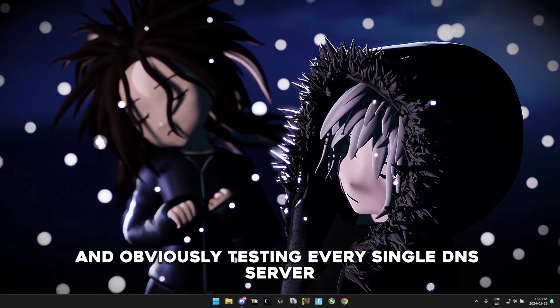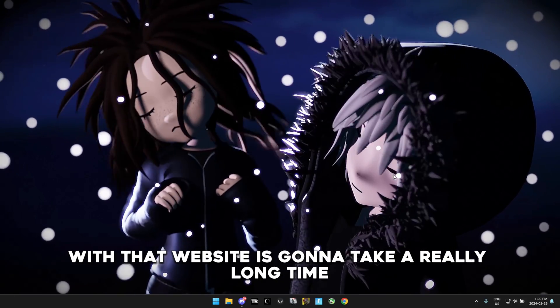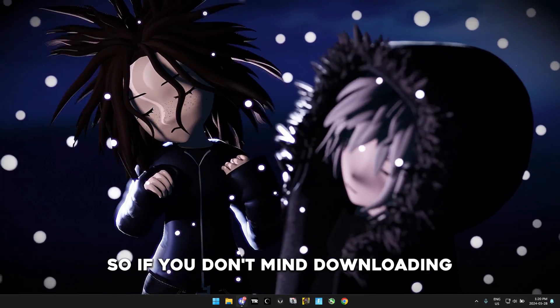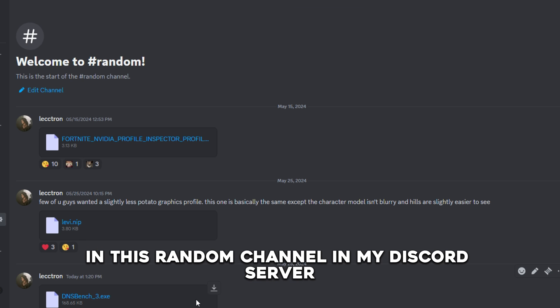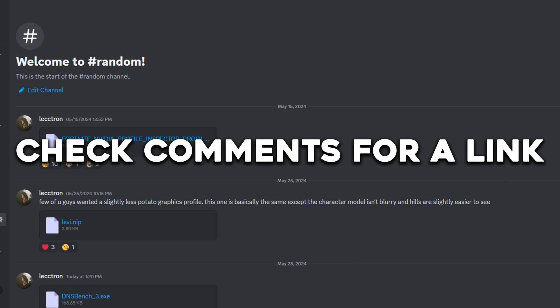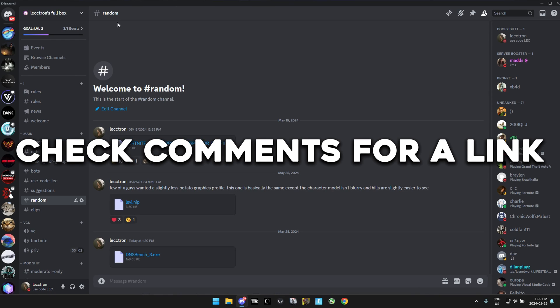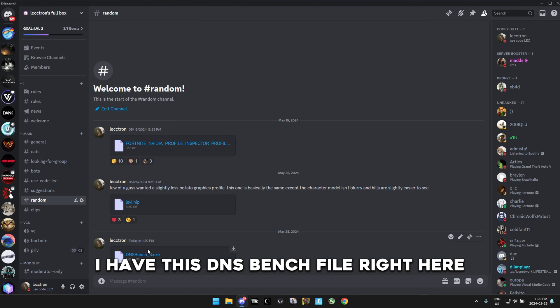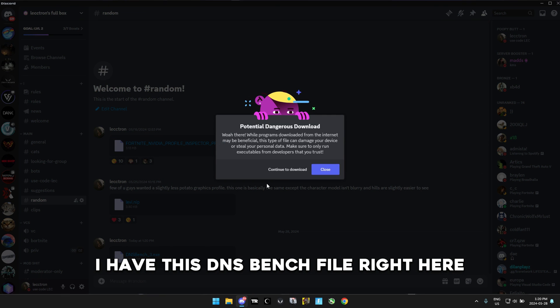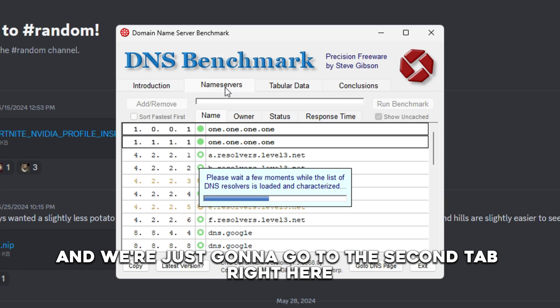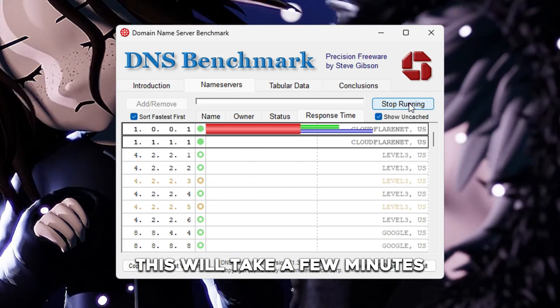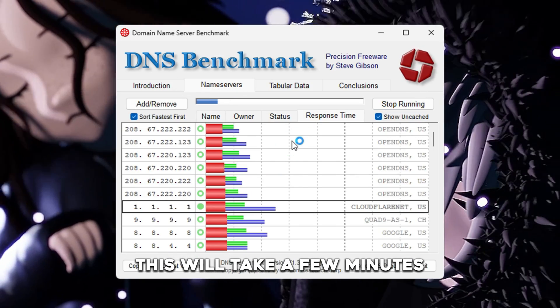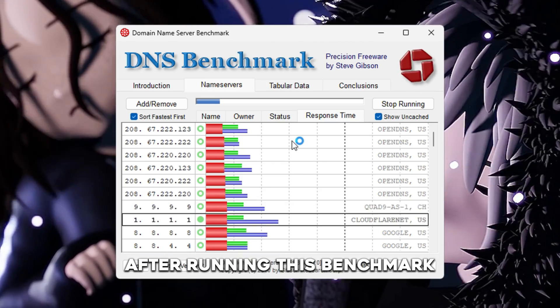Obviously testing every single DNS server with that website is going to take a really long time, so if you don't mind downloading just a little bit of software, in this random channel in my Discord server you'll be able to test every single DNS server really quickly. Link will be in the comments. In this random channel here I have this DNS bench file, and we're just going to go to this second tab right here. We're going to press run benchmark. This will take a few minutes so I'm just going to start eating my blueberries.